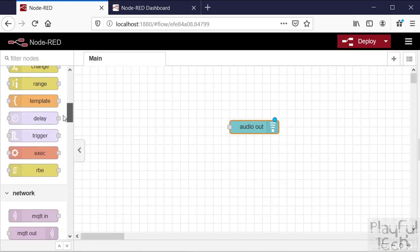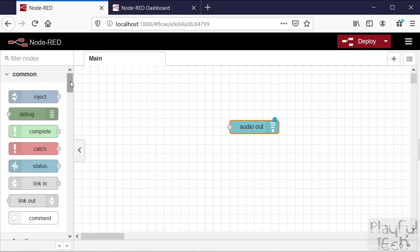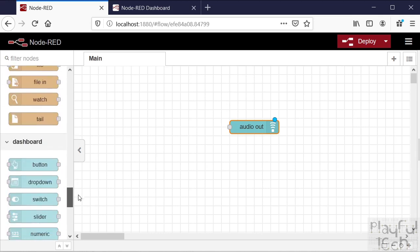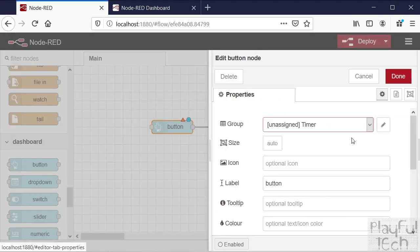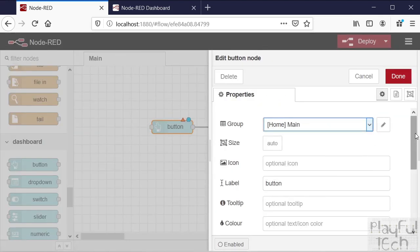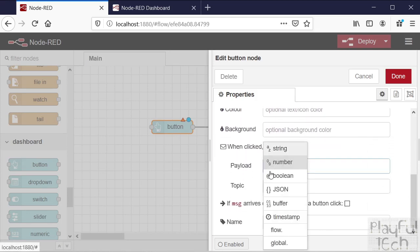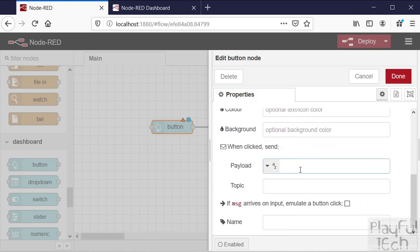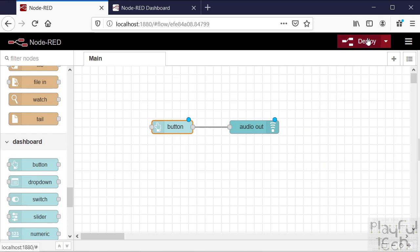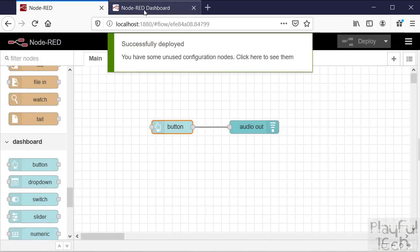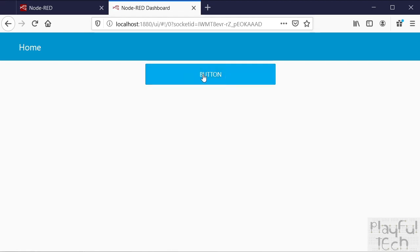To start with, let's just pass in a static text string. Let's make a button - we'll add a button onto the dashboard and connect that to the audio out, and we'll make the button part of the group as well. When the button is clicked we'll send a string that says 'you clicked the button'. That's it - we'll deploy that, go to our dashboard, and we'll see we have a button. When we click on it, we hear 'you clicked the button'.